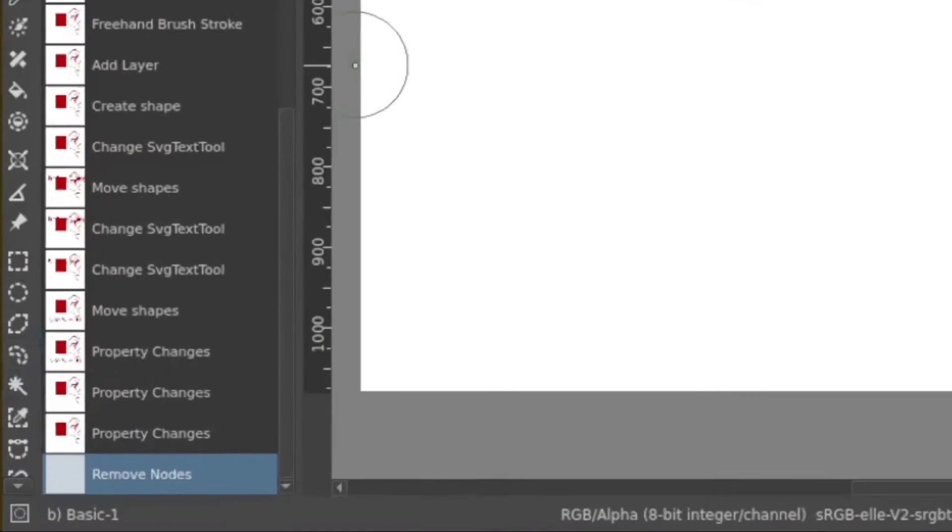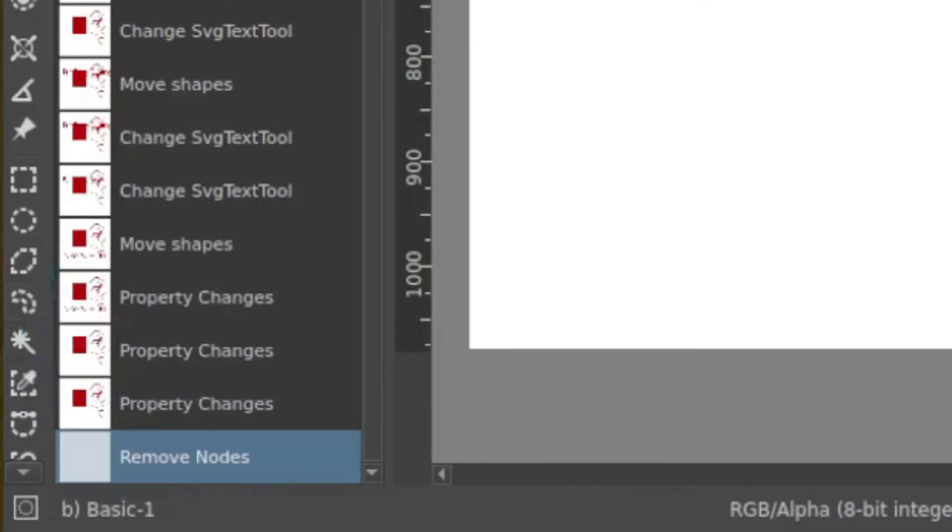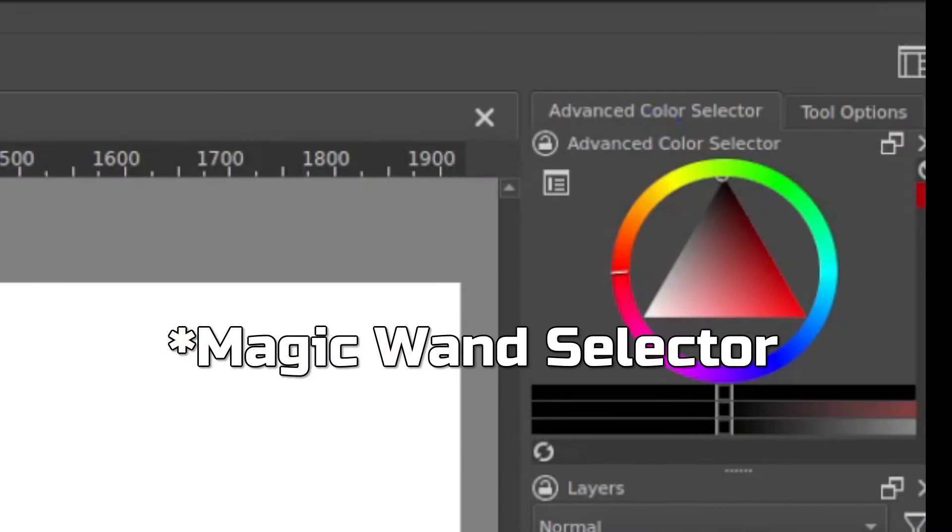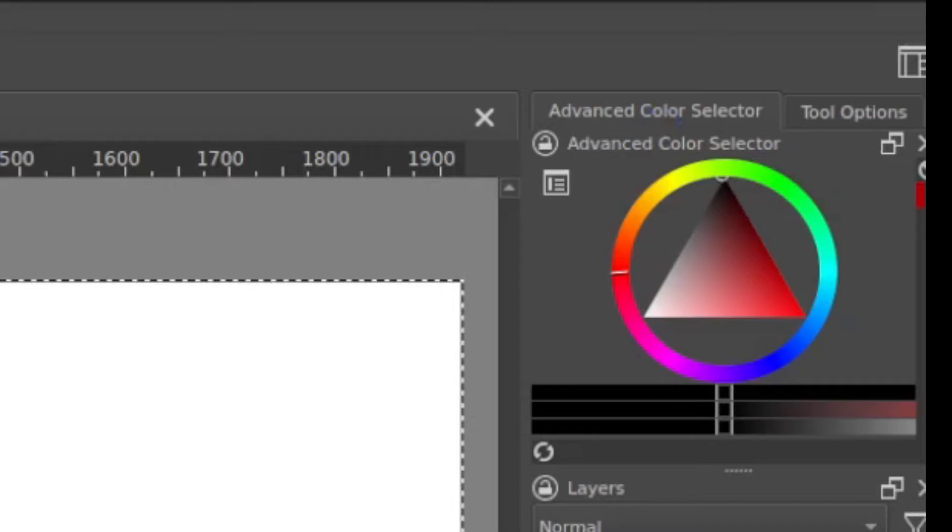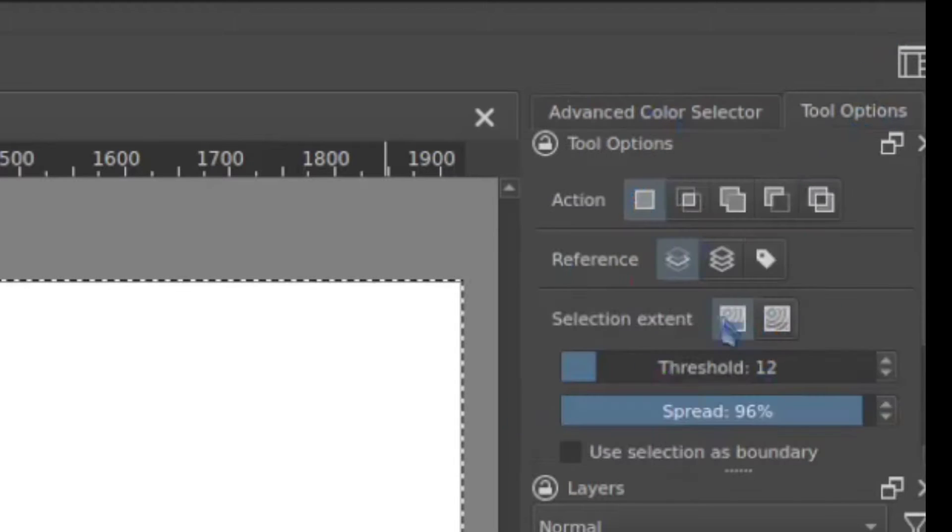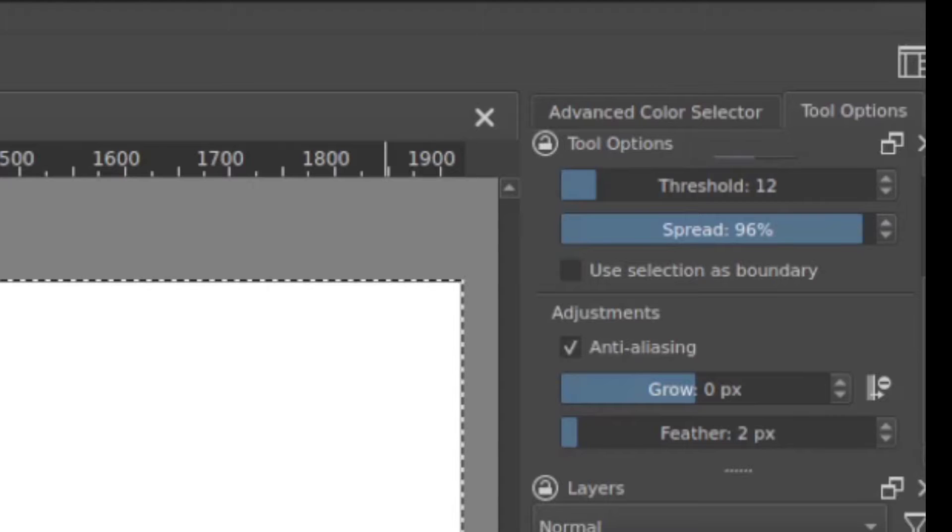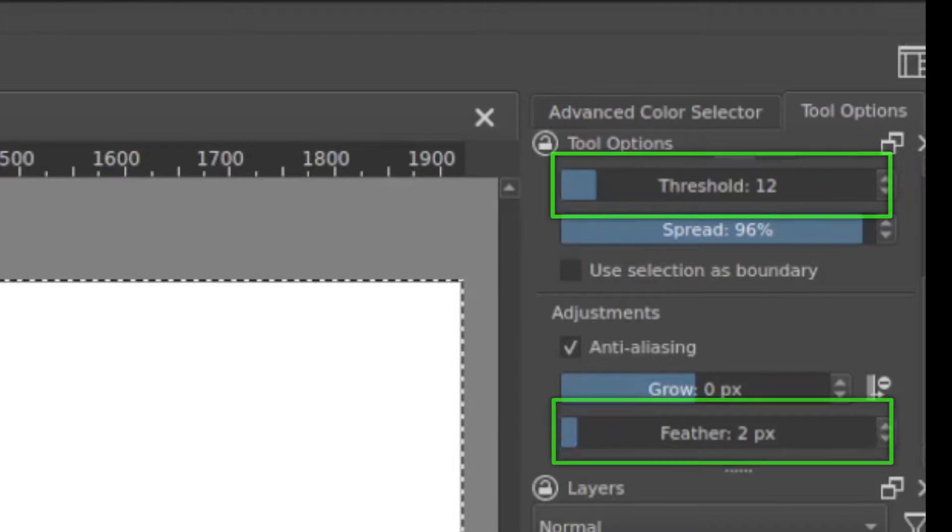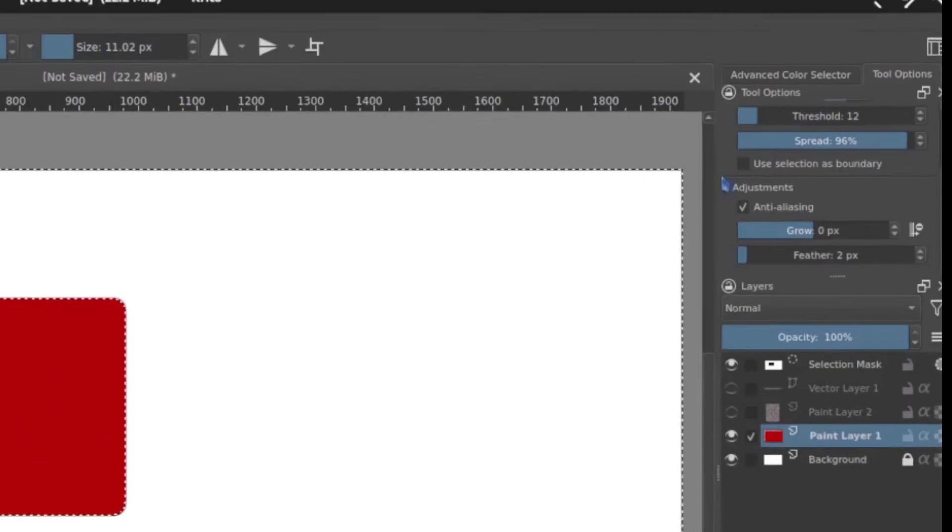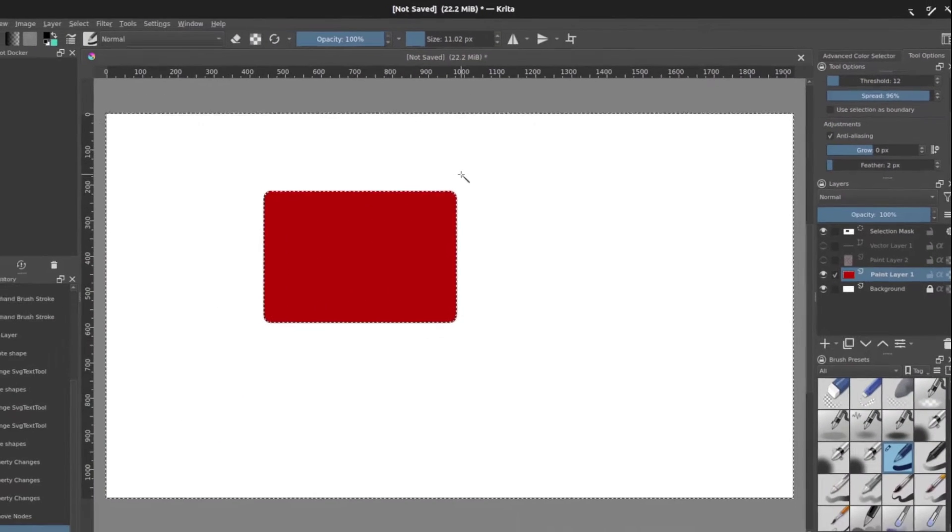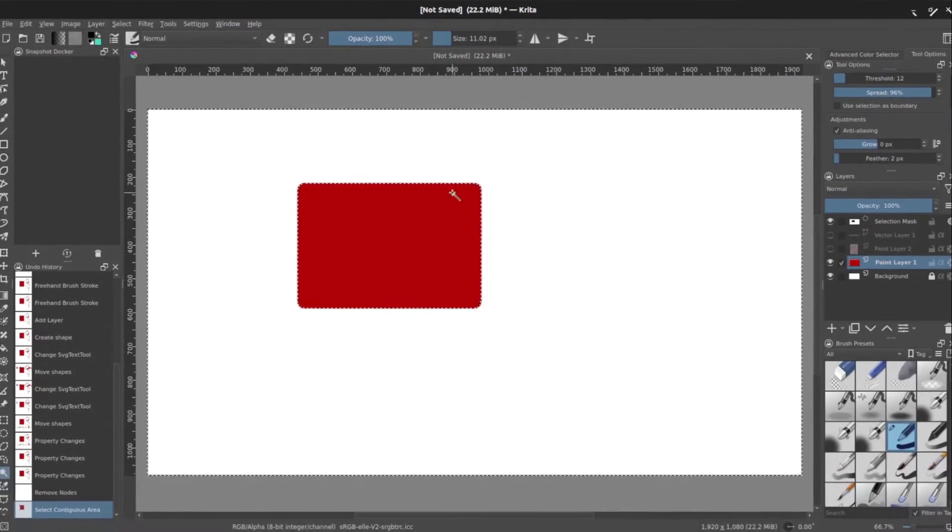So then what you do from here is you would use a selector. You may have to play with the settings just a little bit to get to select what you want. Under the tool options you may have to play with the threshold a little bit or the feathering just to make sure that it's gripping around the things that you have in your object.